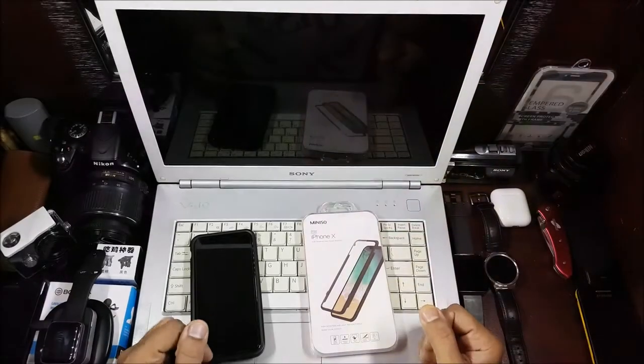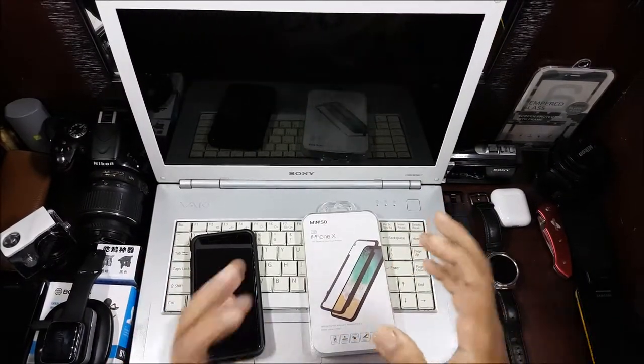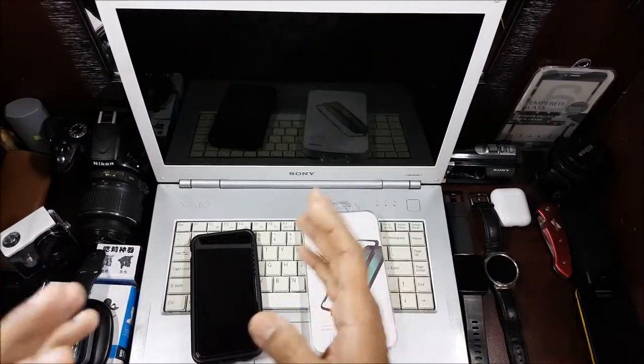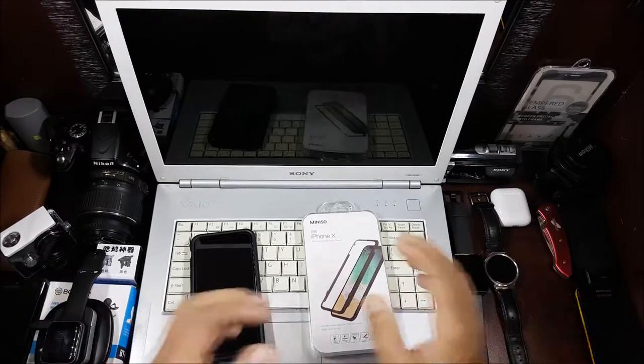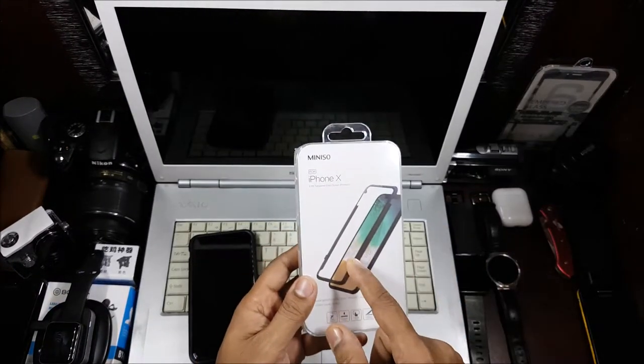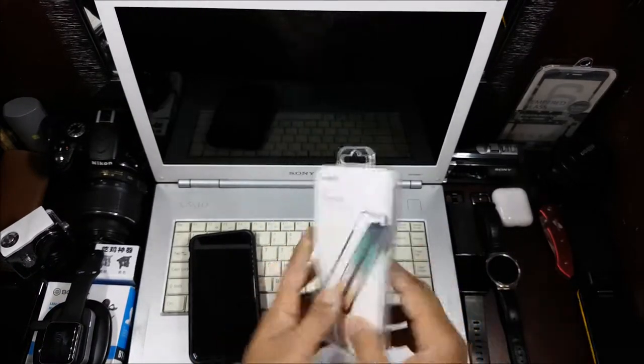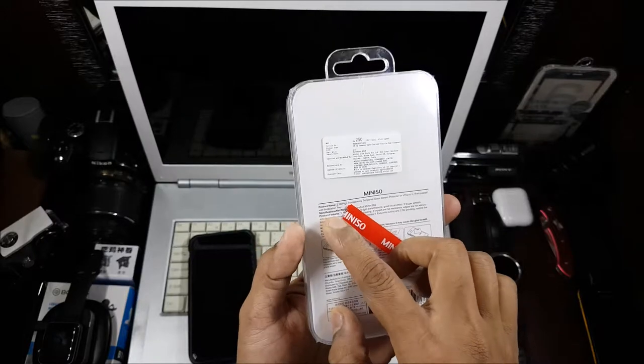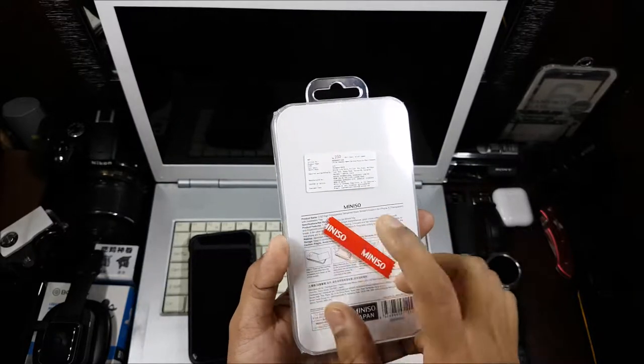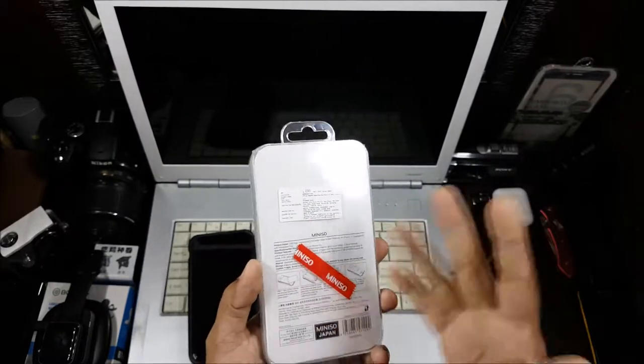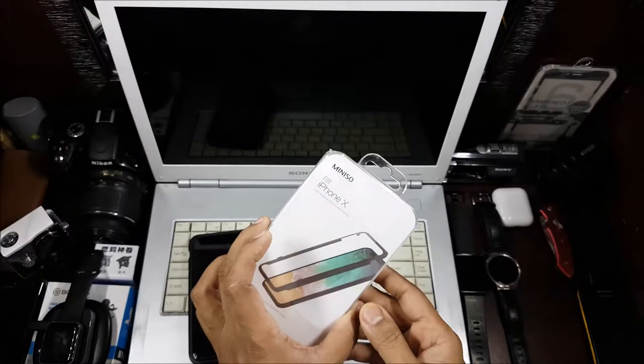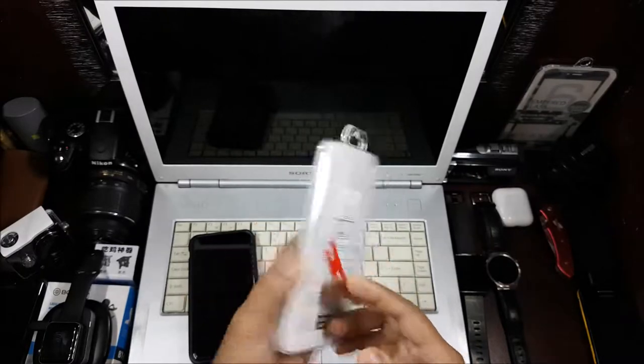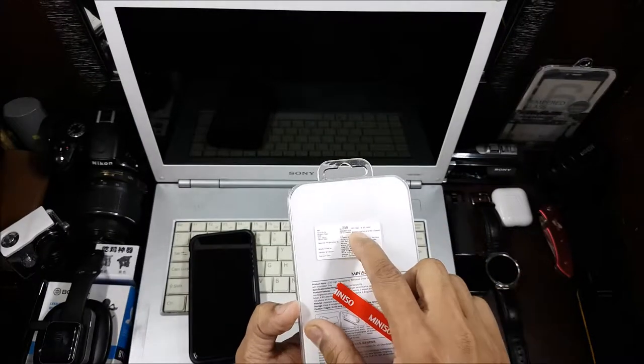Hi guys, back again with another video. This video is going to be an accessory video for the iPhone 10. This is a tempered glass with an installation tray. That's something different, something I haven't seen for other phones. This is for 250 rupees, from Miniso.